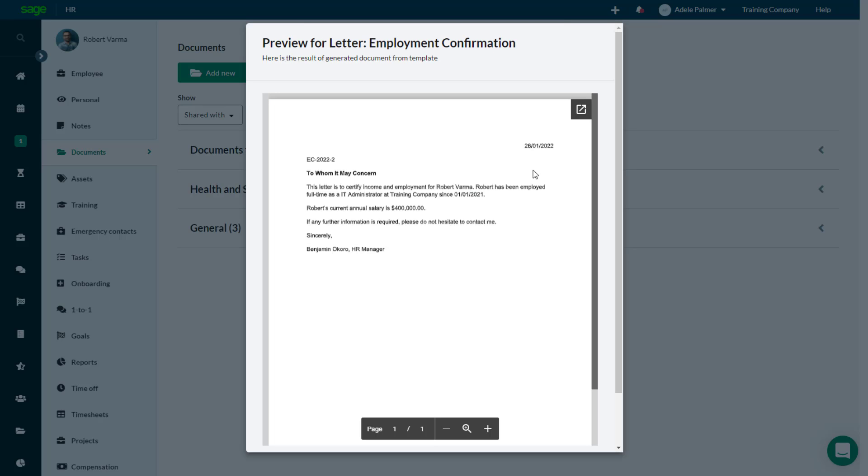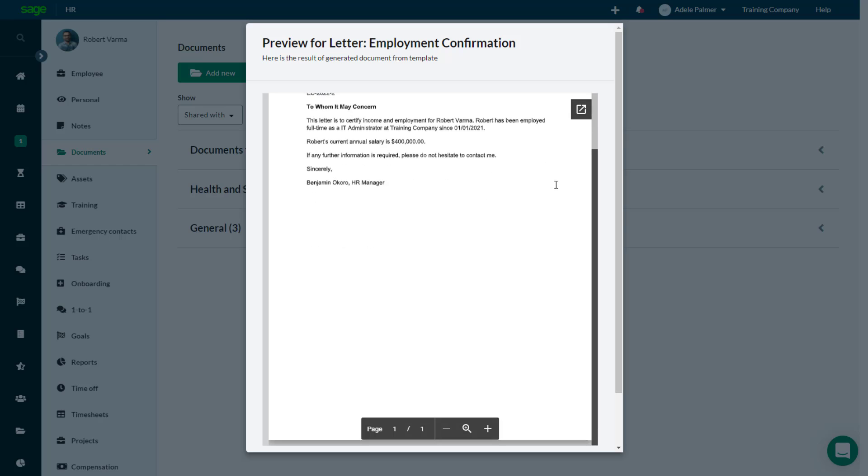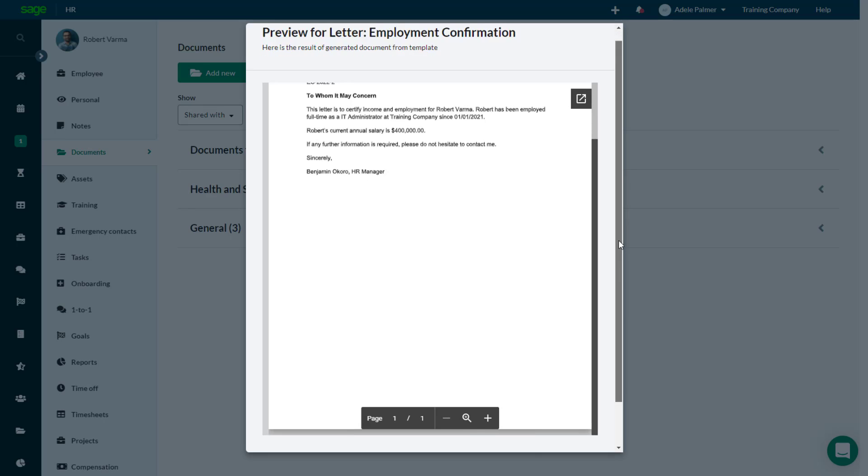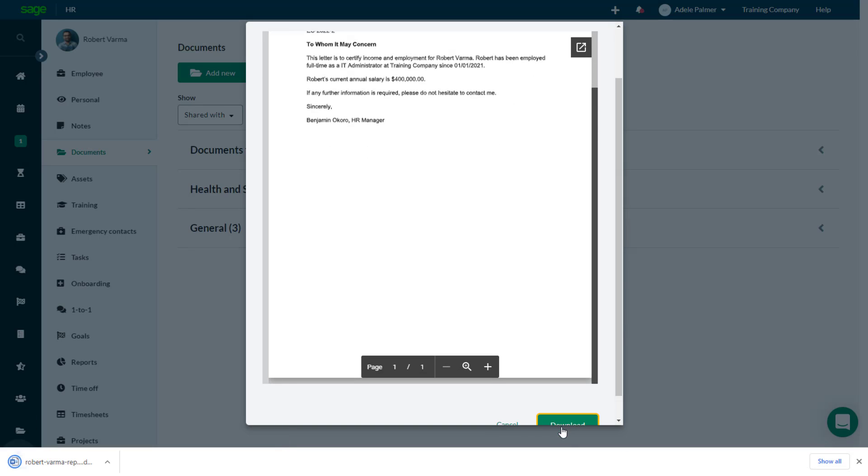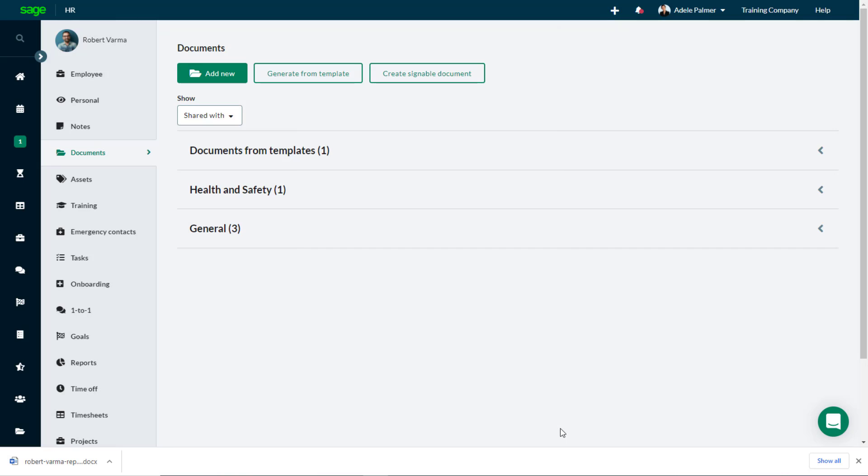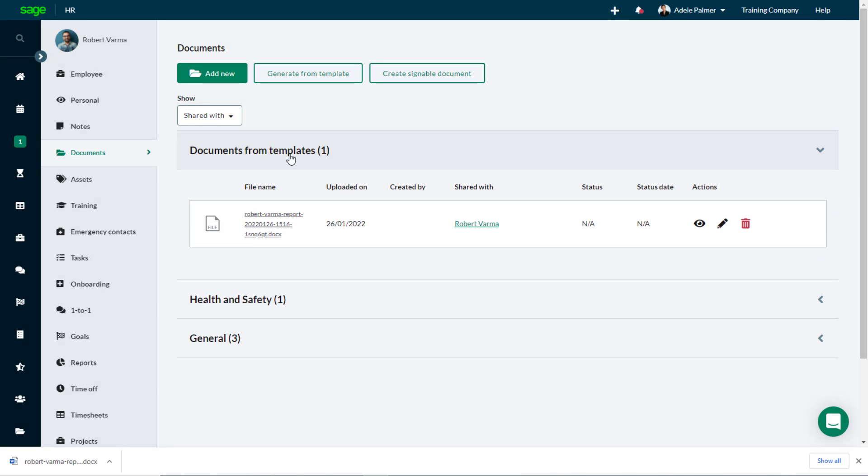From the Document Preview, you can click Download to download the document immediately, or access it at any time in the Documents from Template Document category.